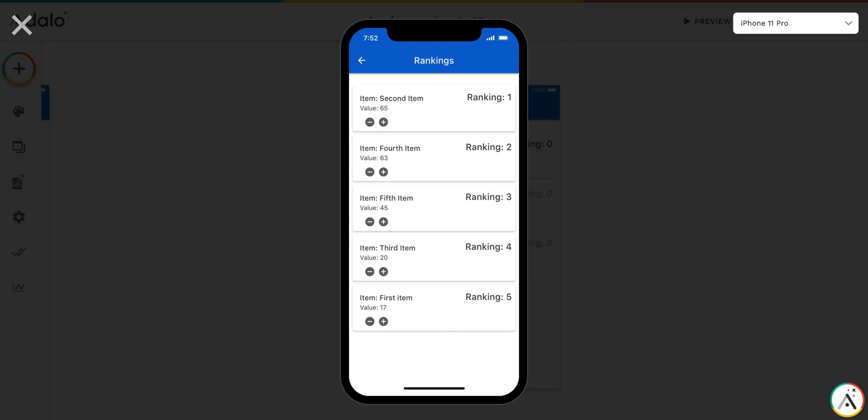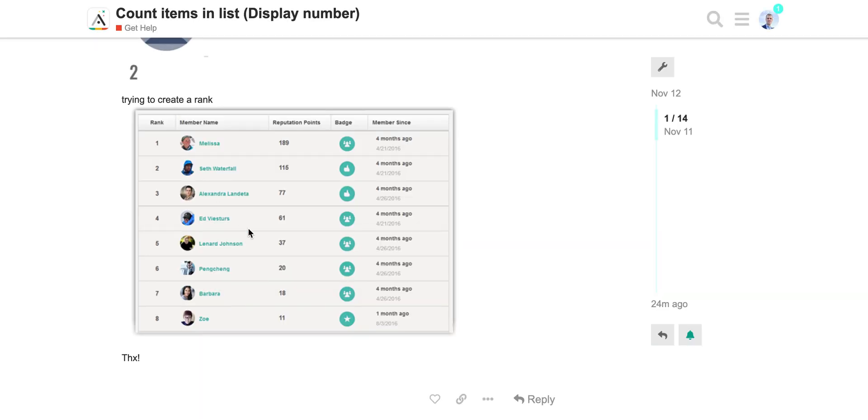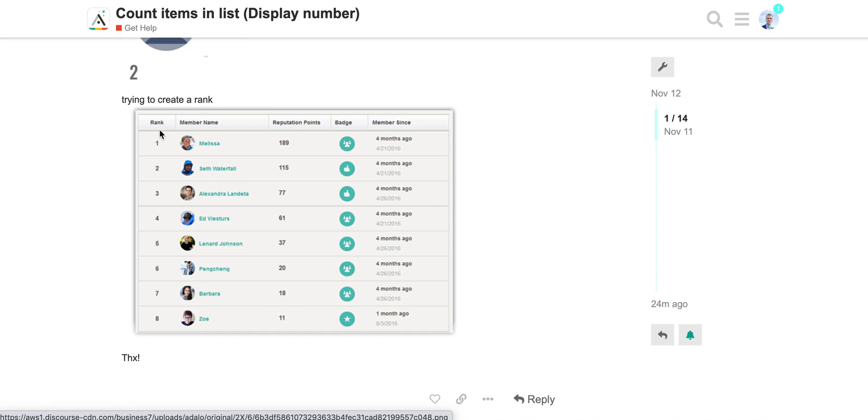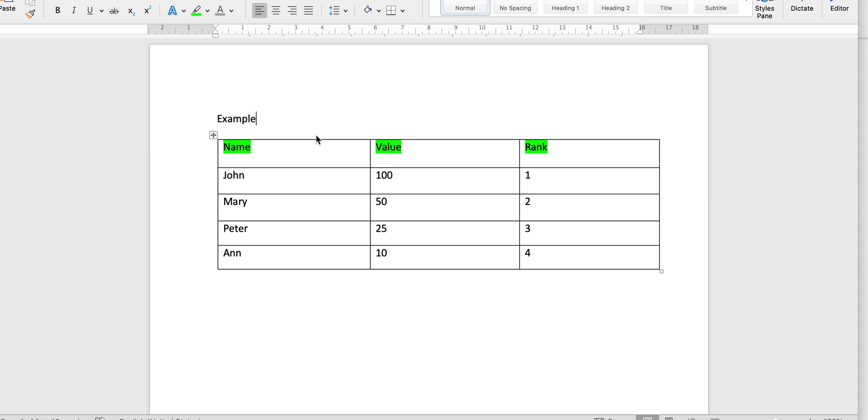Here is the challenge for this task in general. The first approach, which is pretty logical at a glance, is to have the rank field in the table. Let me show you an example. For example, we have the table of four entries, we have values and we have ranking fields, and this is easily displayed in Adelo.